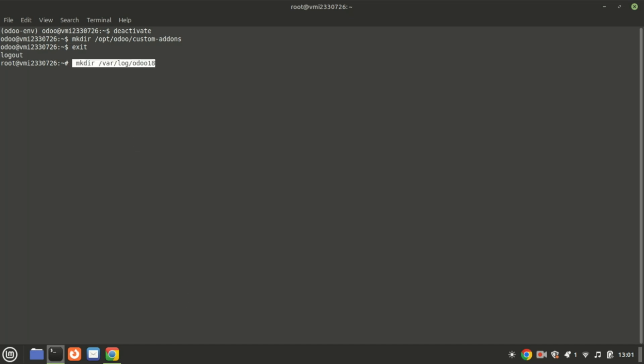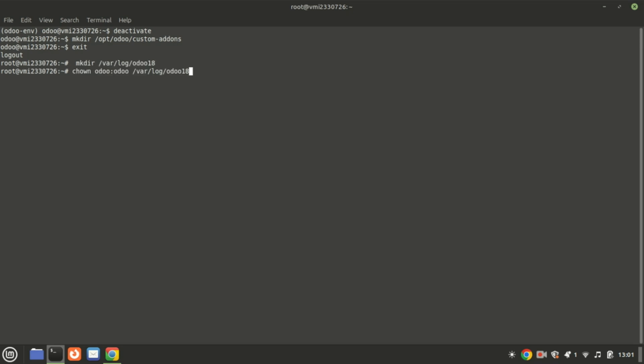Let us now create an Odoo log directory and provide it with the required write permissions.